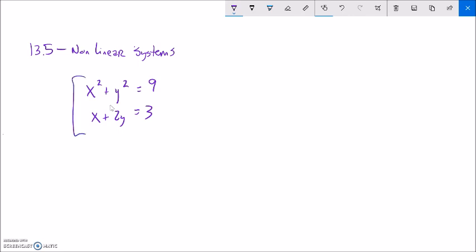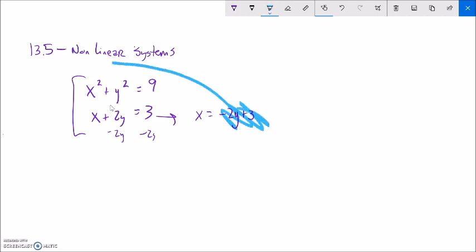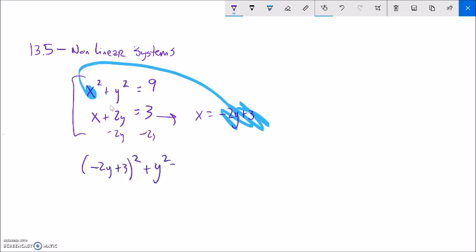So what I'm going to do is try and solve this by the same methods as before. I'm not going to be able to do any elimination here — nothing's going to cancel out. So I'll solve the linear equation for x by subtracting 2y from both sides so I can substitute it in. So x equals negative 2y plus 3. And if that's what x equals, I can substitute it into the other equation. So x squared becomes negative 2y plus 3, all squared, plus y squared equals 9.